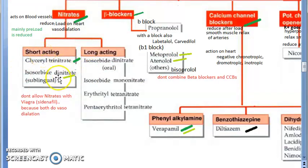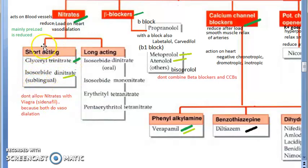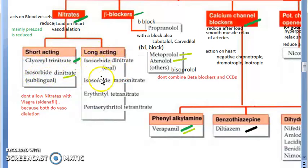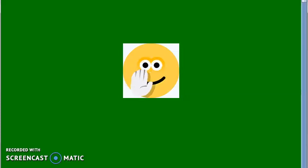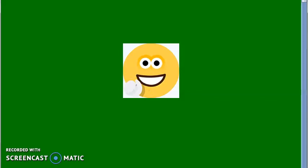There are two types of nitrates: short acting and long acting. Glyceryl trinitrate is very important for the exam. Isosorbide dinitrate can be given sublingually for short-acting effect or orally for long-acting effect. A third one is isosorbide mononitrate. Remember these three names: glyceryl trinitrate, isosorbide dinitrate, and isosorbide mononitrate.